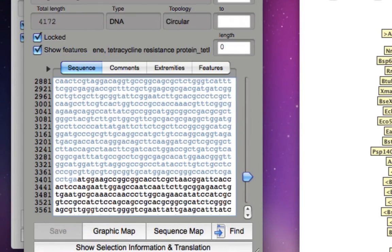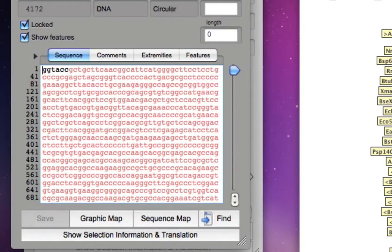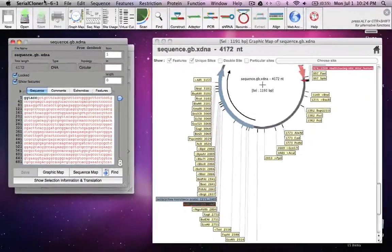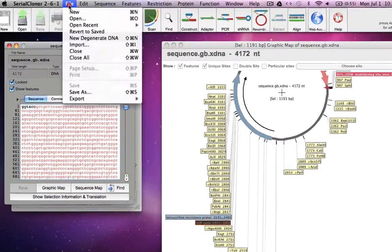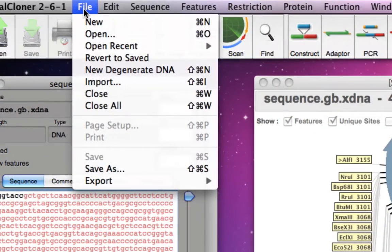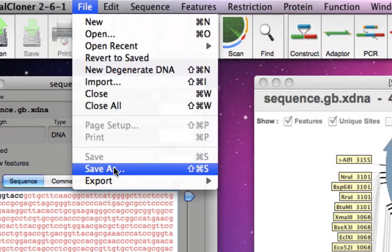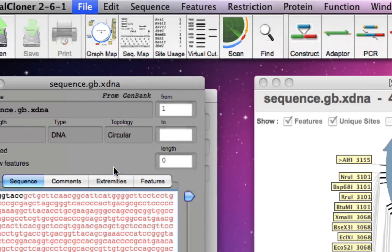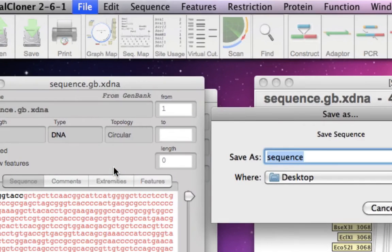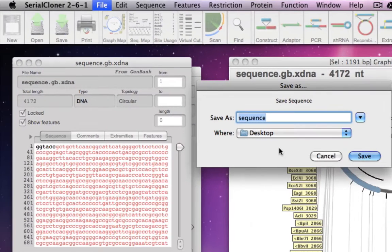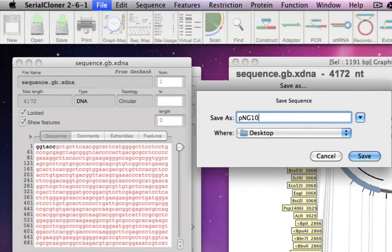Now you would like to save this sequence so that you can use it in future. Just hit Save File, then Save As, and just put the name you would like, let's say PNG10A, and save it.